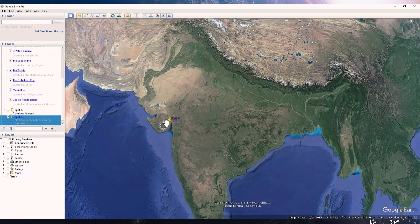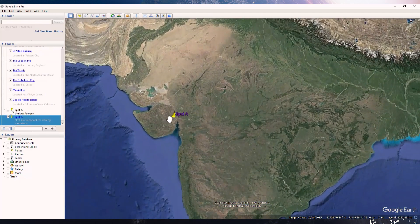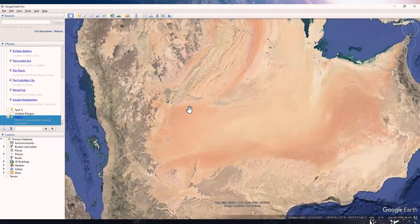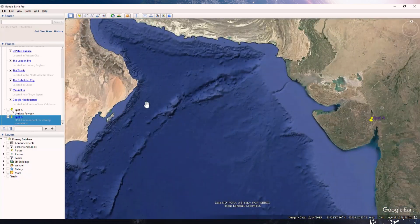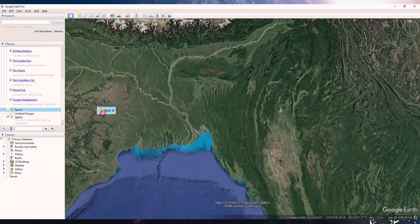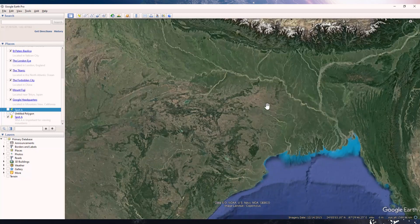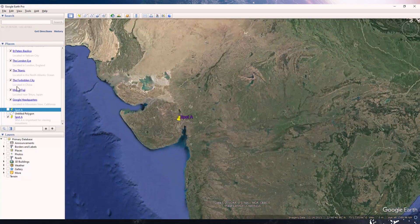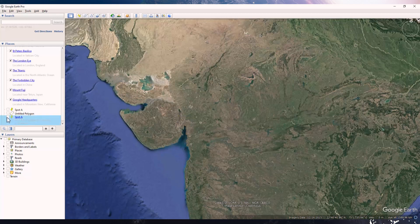Once you exit that window, Spot A stays on the map even if you navigate away from it. You can always access it by going to the Places panel, where you can check and uncheck its visibility.